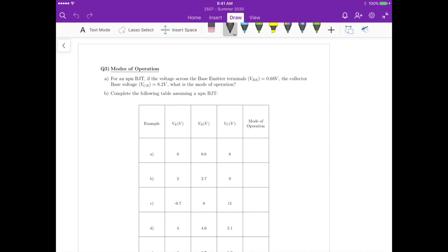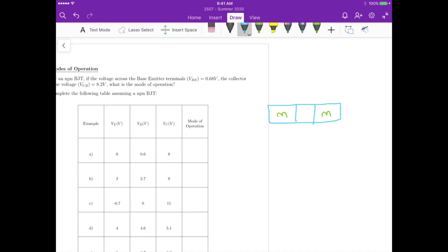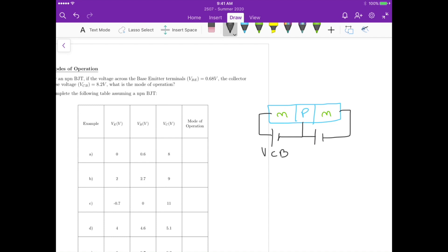If you remember the NPN transistor, let me just draw it here. I'm going to draw the NPN and then we have the voltages — here's VC, and here's VB.